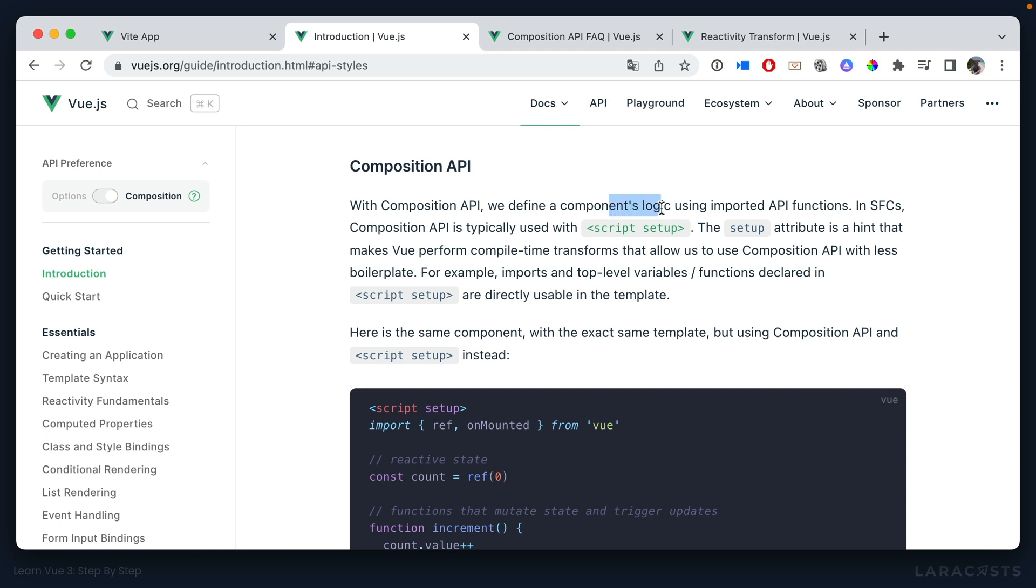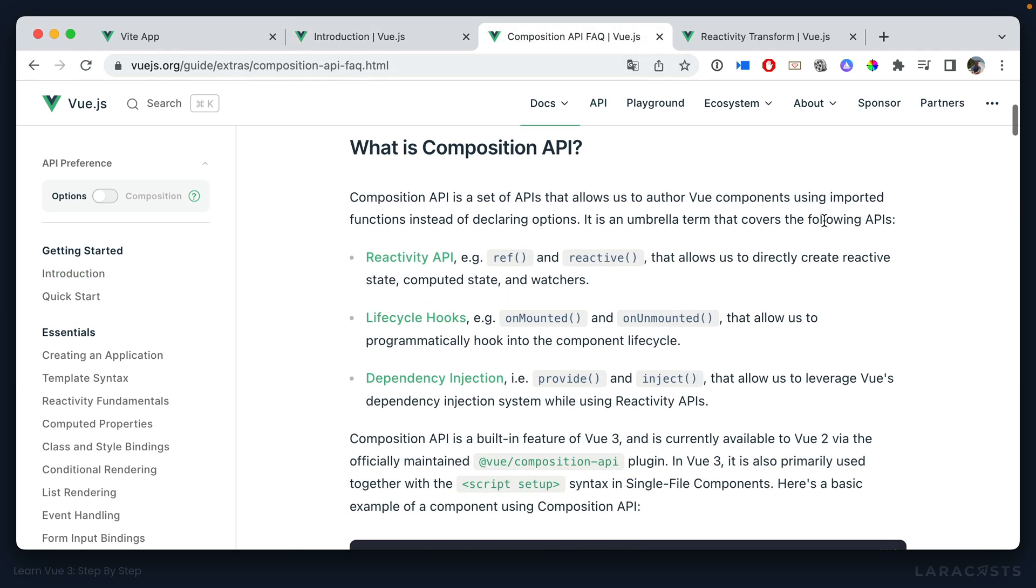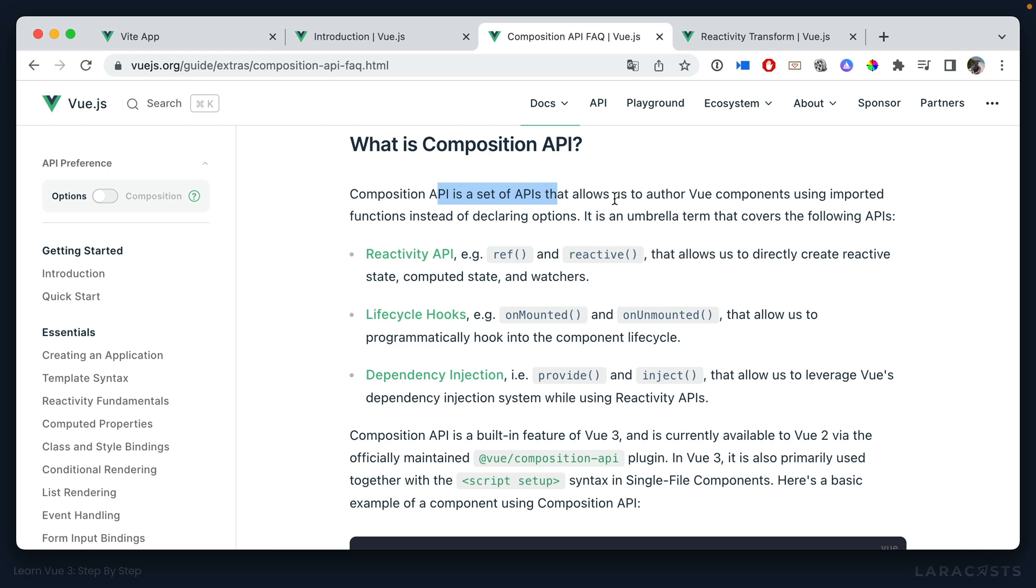Notice with Composition API we define a component's logic using imported API functions, and notice it is typically used with script setup. Now setup is just an attribute that we add to the script tag that behind the scenes the compiler will pick up on and then apply a series of transformations to make everything work the way you'd expect. So that's what I mean earlier when I said there's kind of two different things going on here. Yes, we're switching over to the Composition API, but we're also making use of a hook, basically a macro, that will compile everything down to provide a bit more convenience. And yeah, I bet that can be a little confusing.